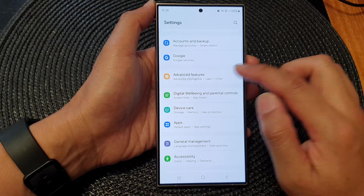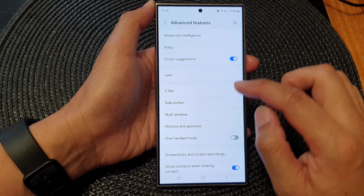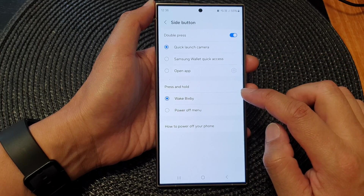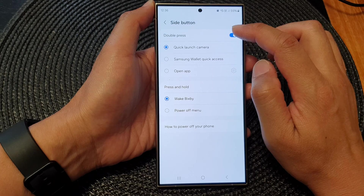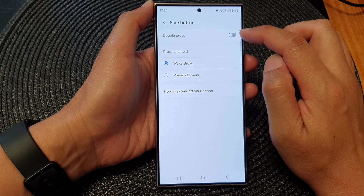Tap on Advanced Features. Next, tap on Side Button, then at the top tap on Double Press. Tap on the toggle button to switch it off or turn it on.